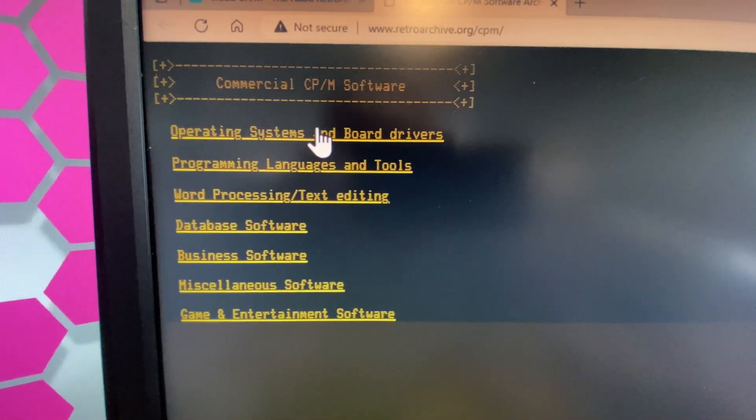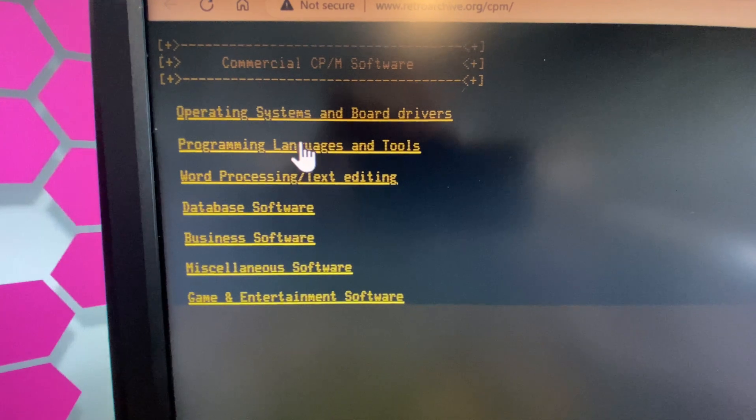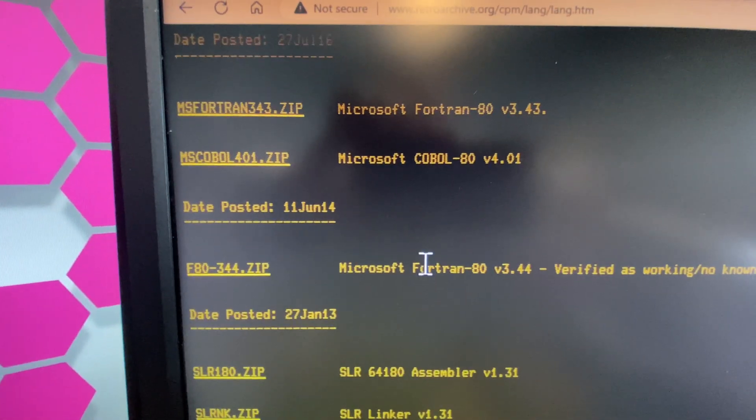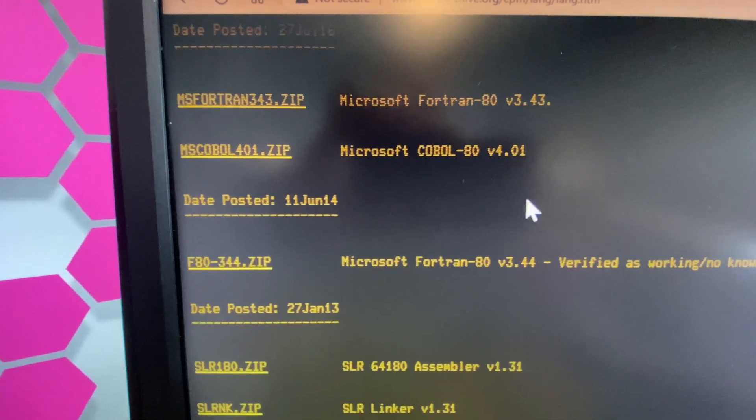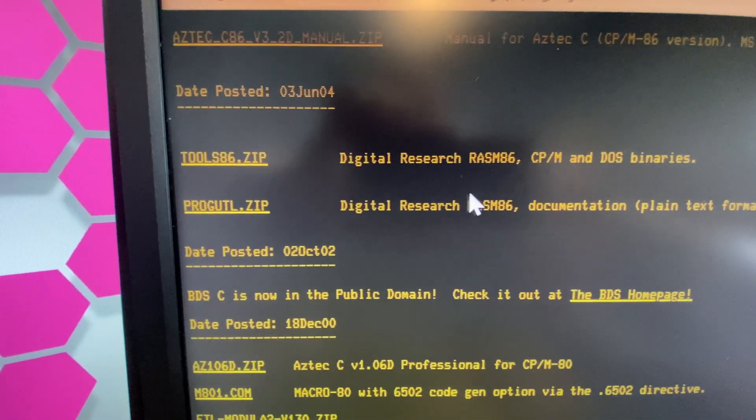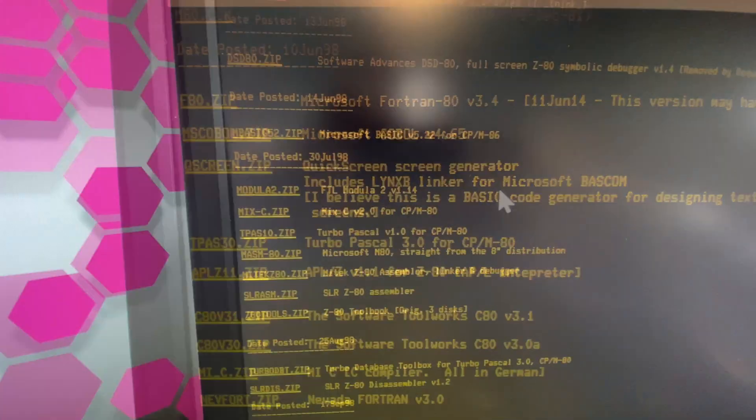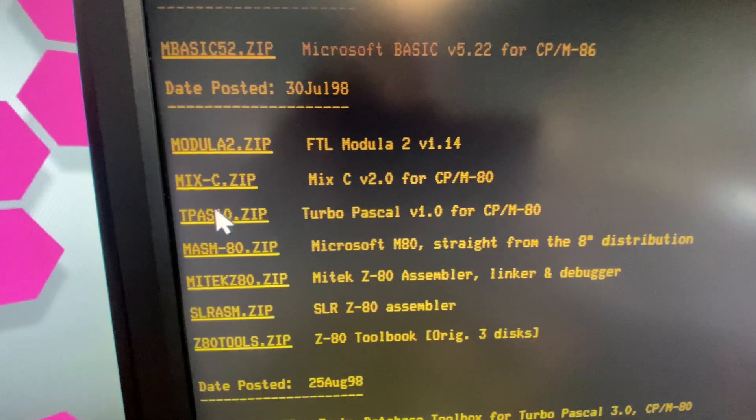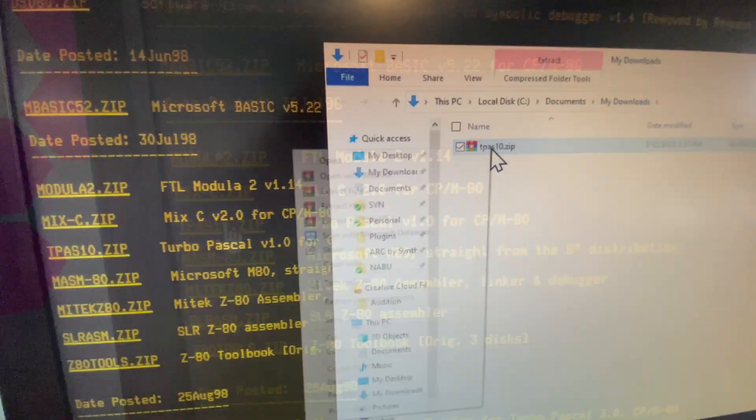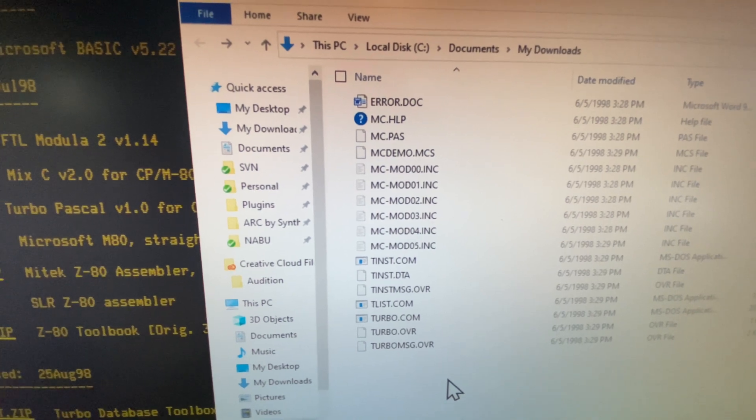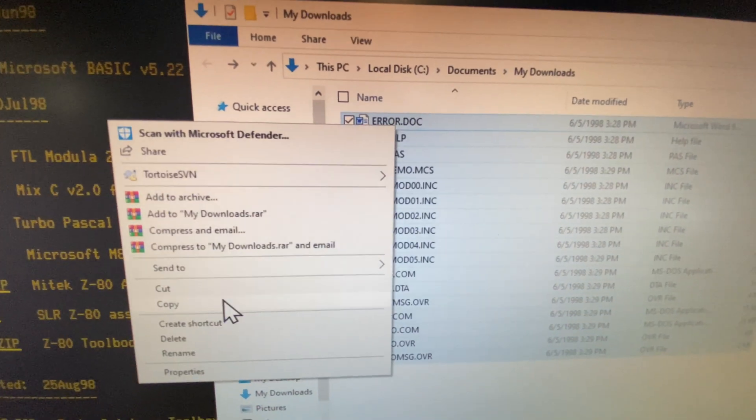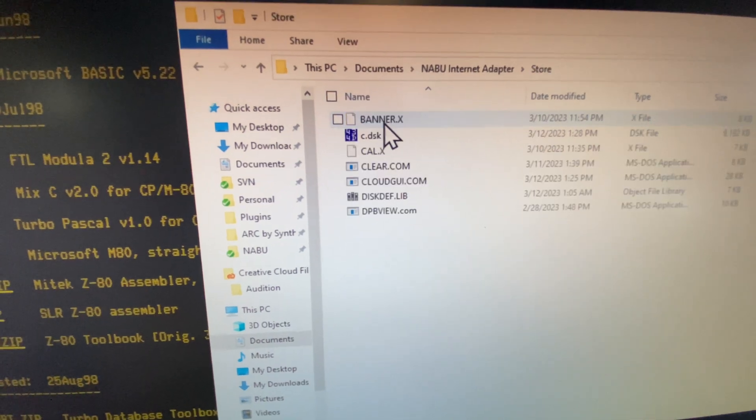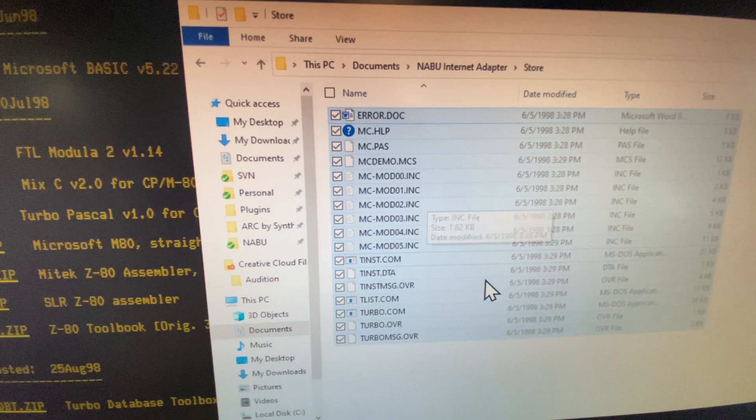We can find a bunch of different programs here. For example, we have programming languages and tools. Let's check it out. Look at this, Borland Turbo Module, Cobalt 80, Assemblers, Digital Research RASM, RASM TASM. Let's try one of these out. I'm interested in Turbo Pascal. Let's download that, extract the contents. All of these files we're going to copy into our RetroNet folder. There we go.